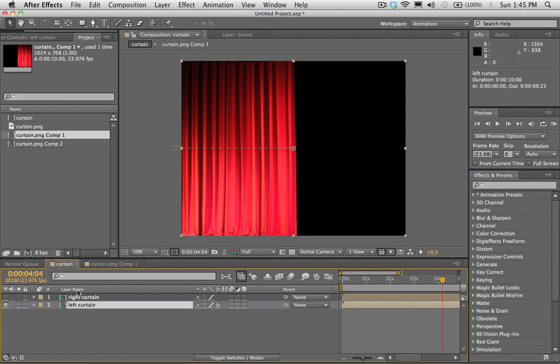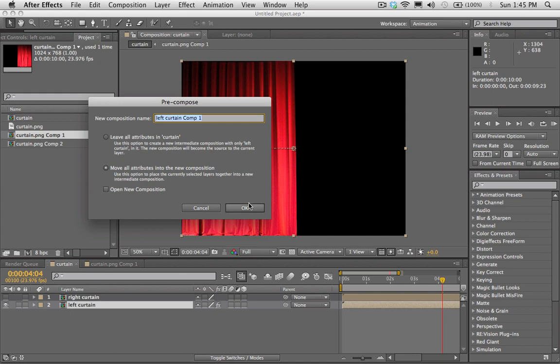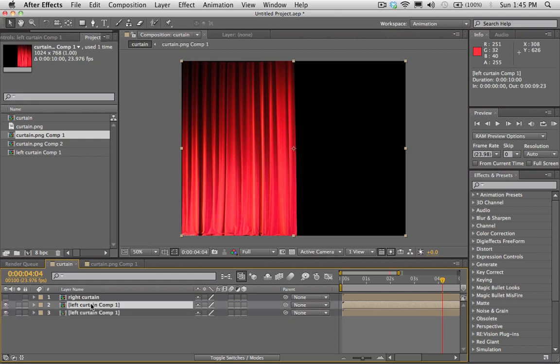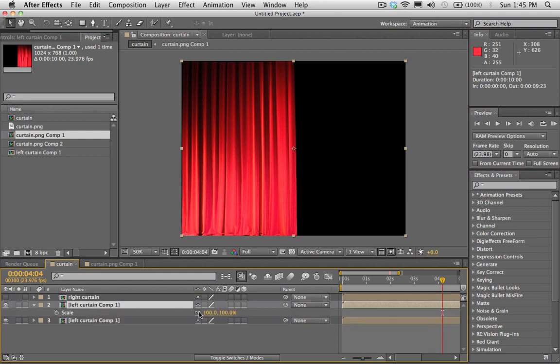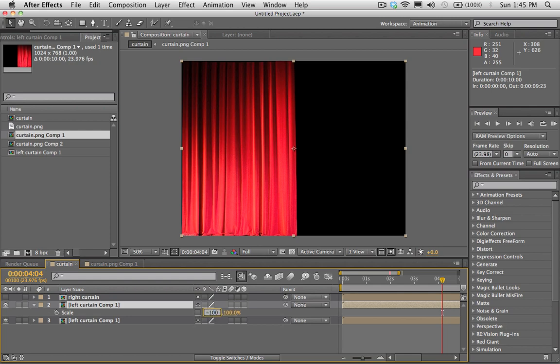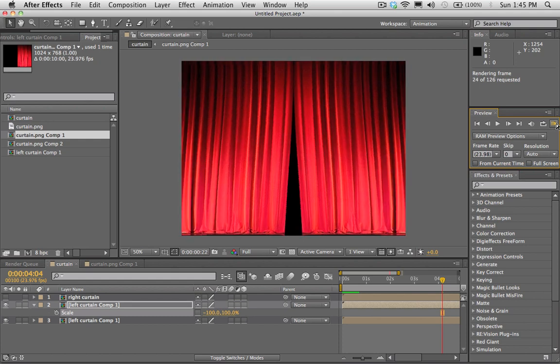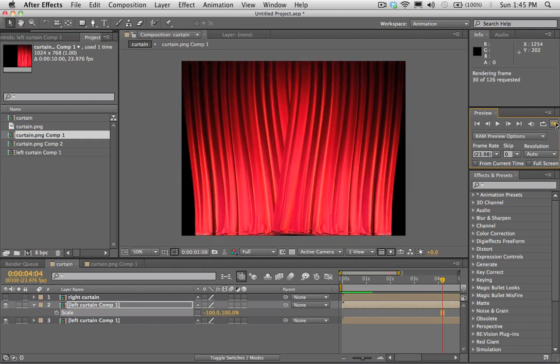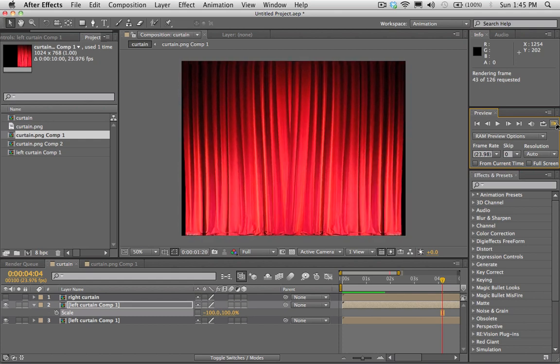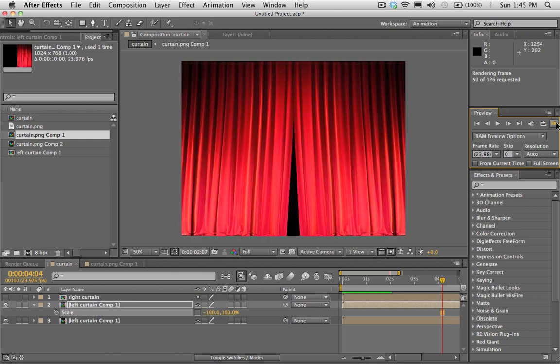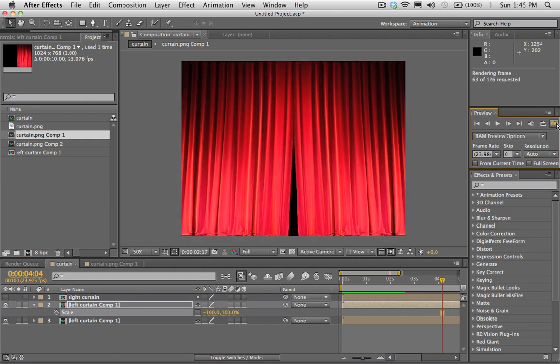I could just pre-comp this left curtain. I can move all attributes in there. And I could duplicate that layer now. And I'll hit S to bring up the scale. I'll unlink the scale there. Set this to negative 100. And now, there you go. We got both sides of the curtain coming in now.